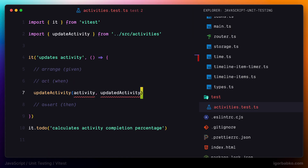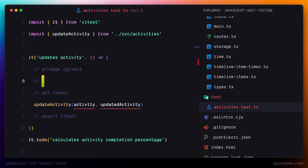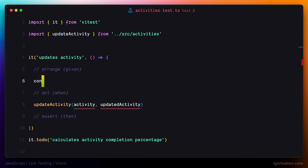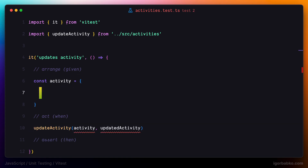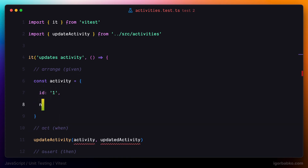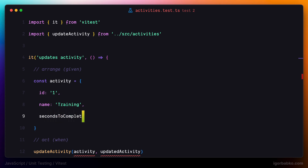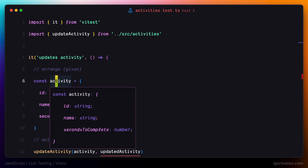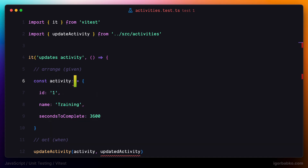We have to prepare our data in the first phase of the test. I'm going to create a constant activity that is going to hold a reference to the activity object, and describe an object with three properties — id, name, and secondsToComplete. To make it clear for TypeScript that this object is actually of the Activity type, we can explicitly specify the type of this constant as Activity. We also have to import this type up above.